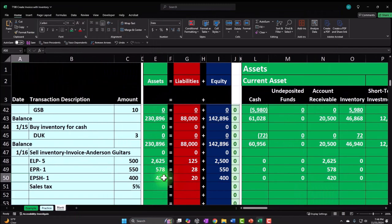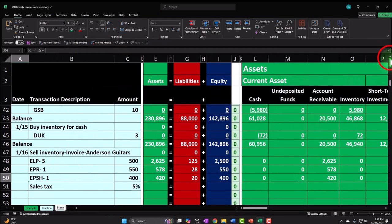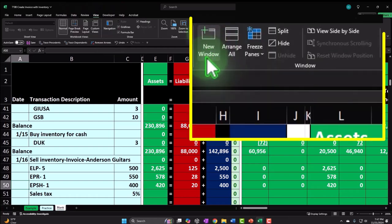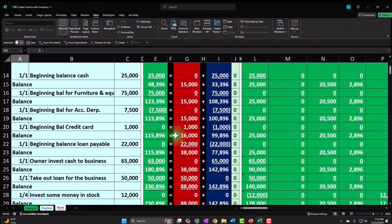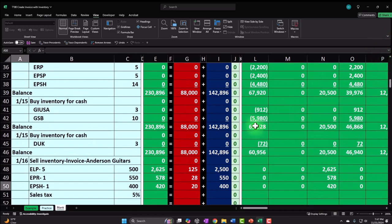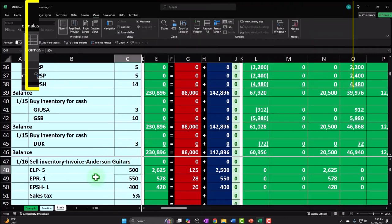Now we need to record the second half of the transaction: reducing inventory and recording cost of goods sold. This is what you don't see at the register but it's recorded behind the scenes. In a perpetual inventory system it happens simultaneously with the sale. We'll use a split-pane view in Excel so we can see the sub-ledger inventory detail at the top while recording entries at the bottom.